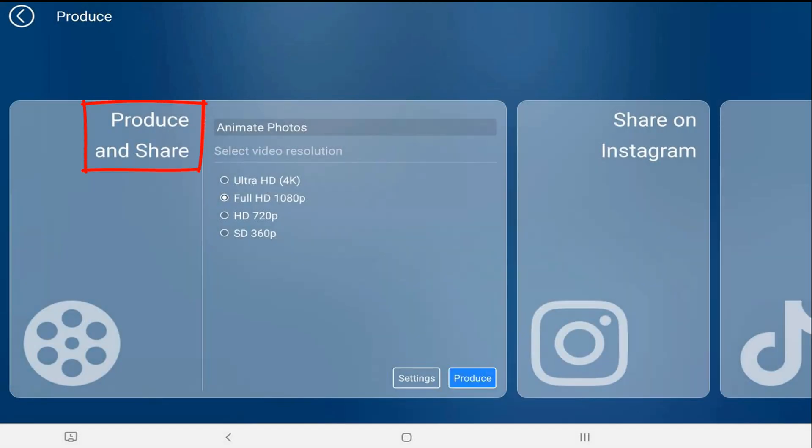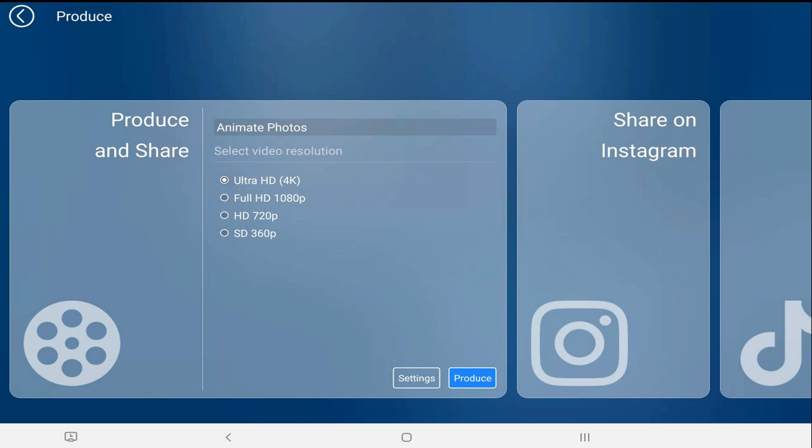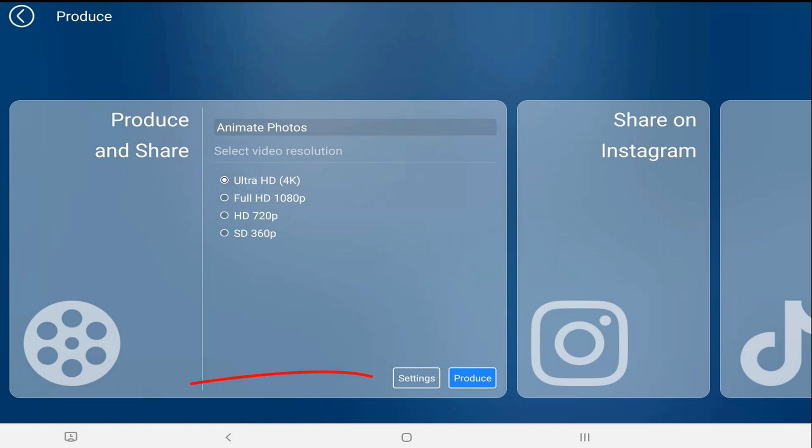And I'm going to leave it on produce and share. From here, I'm going to tap on the resolution that I want. You can change the name if you want to. And now we'll tap on settings.